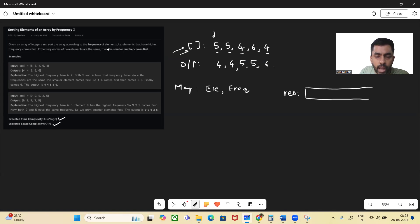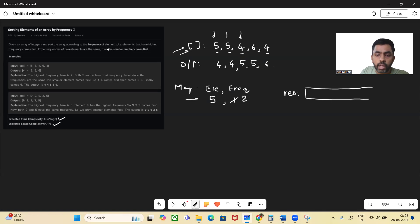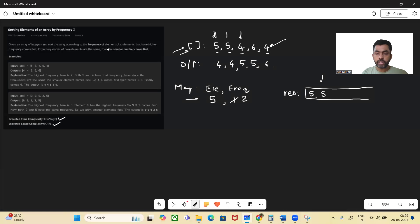So what we'll do is we'll start iterating through the array. We find five here. We check whether five is present in the map or not — it is not present, so we insert five with frequency one. Then we go to the next element. We check if five is present in the map — yes, it is — so we increment the frequency of five. Along with that, we also insert each element into the resultant list, replicating the array into the resultant list.